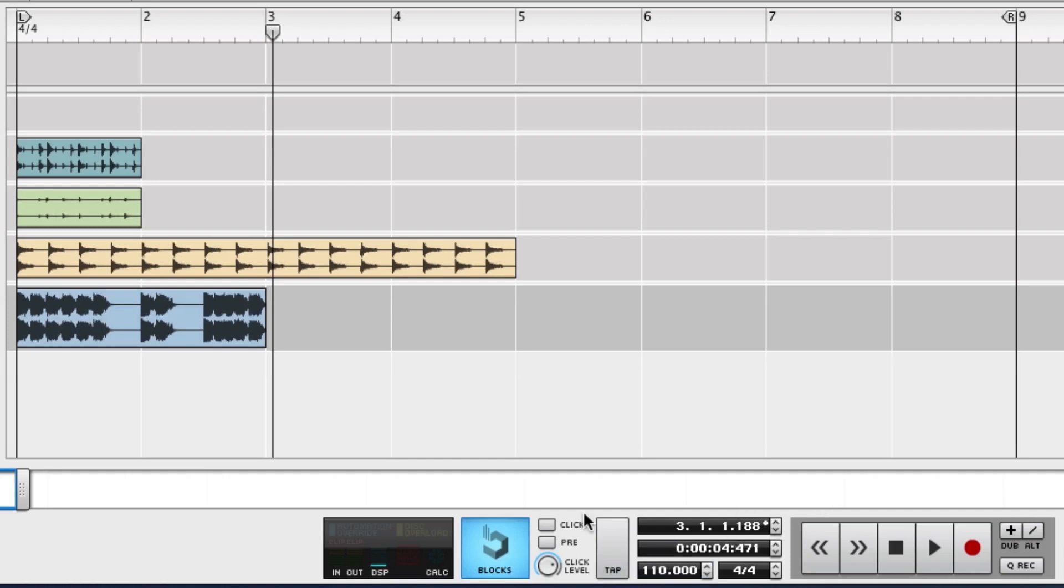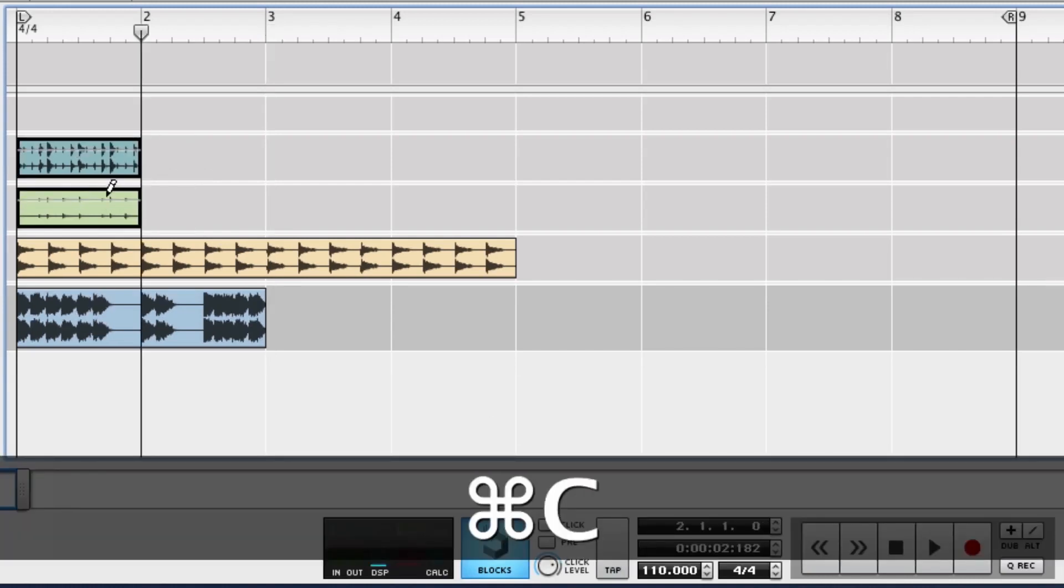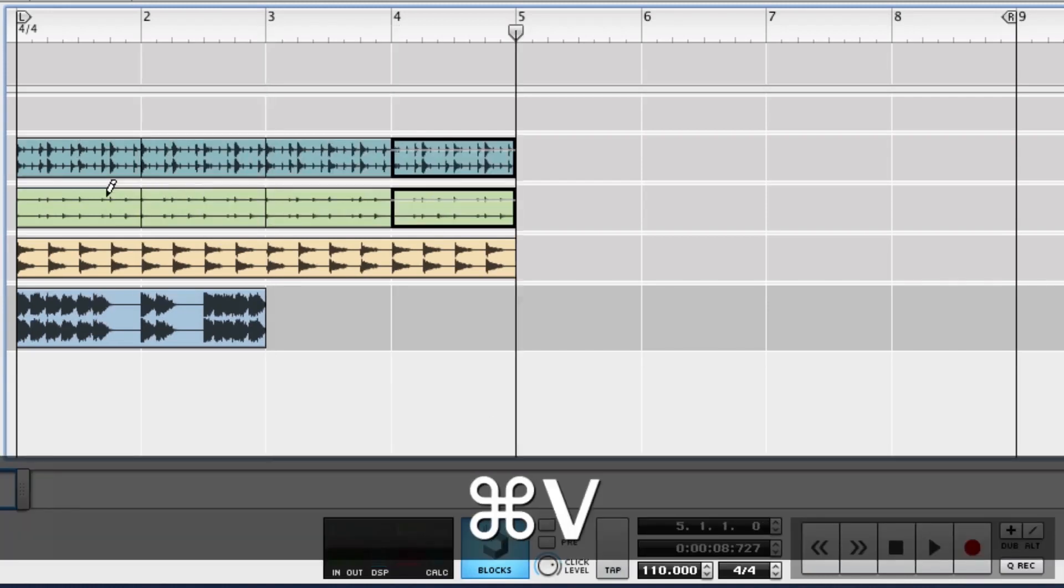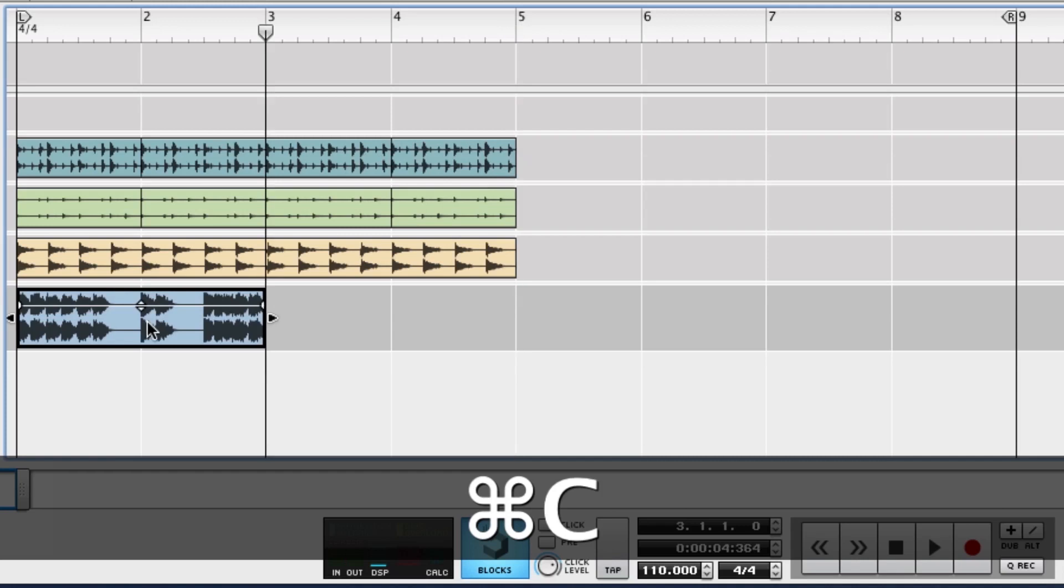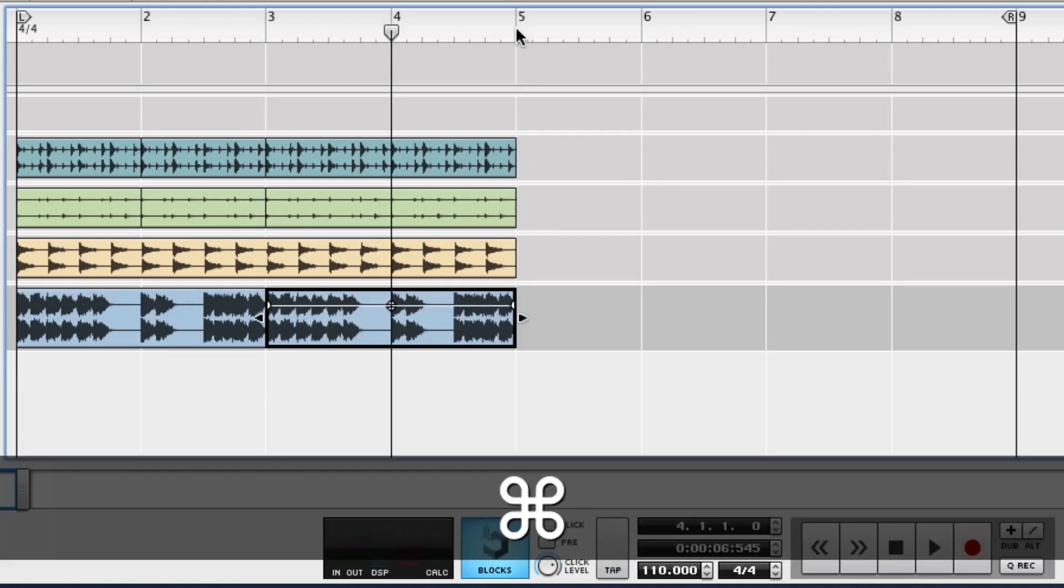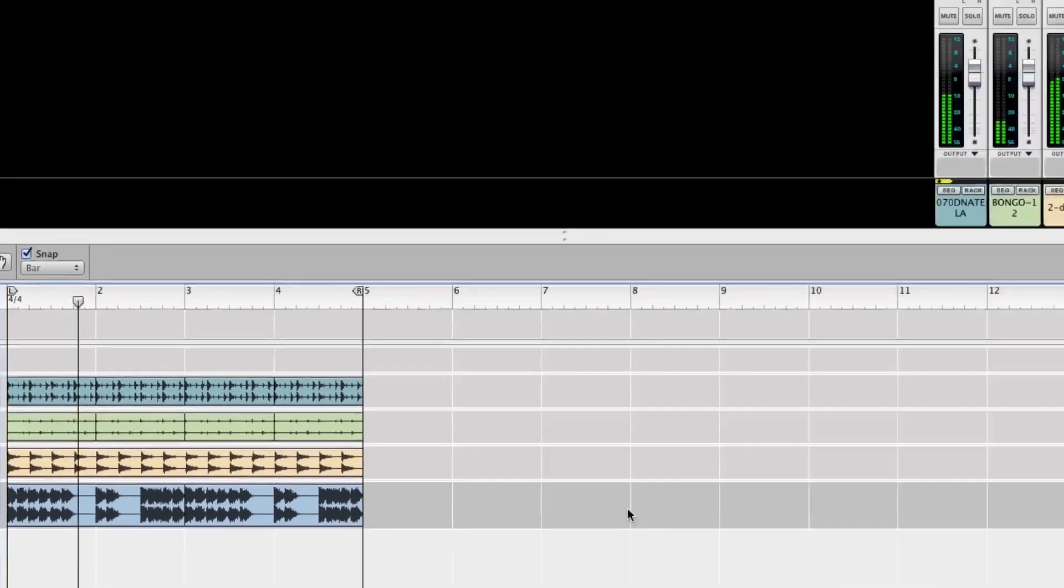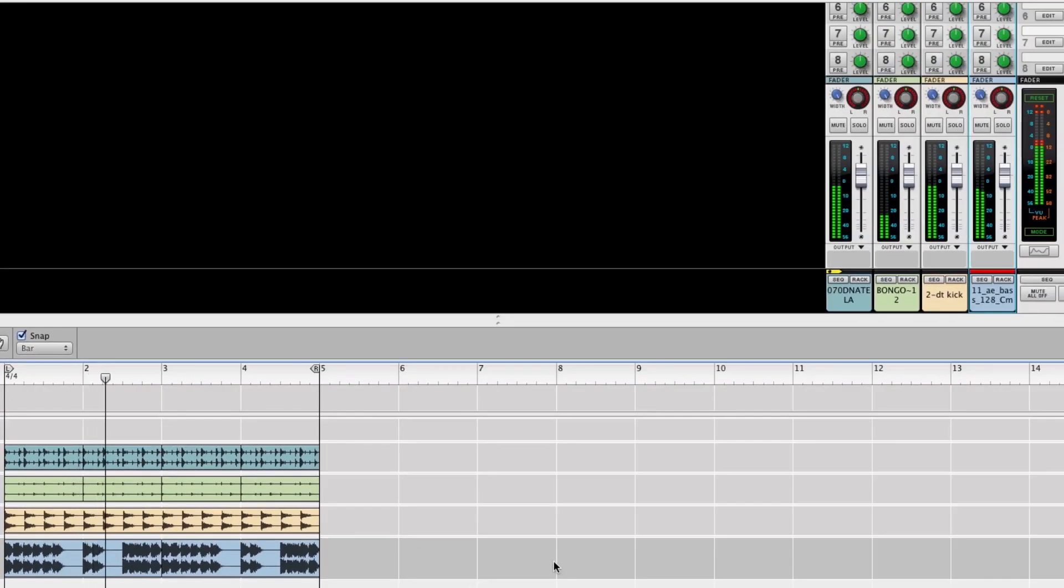And let's copy-paste these through here and set our loop. And take a listen to this. Make some volume adjustments.